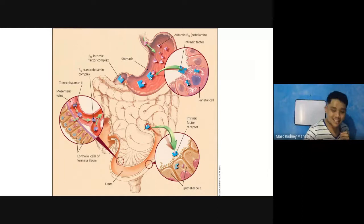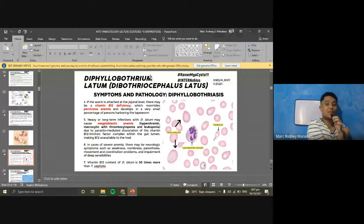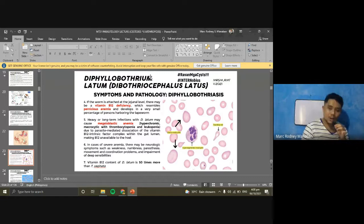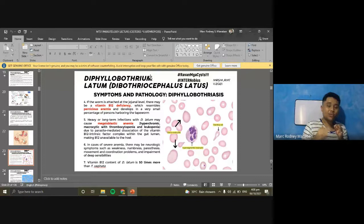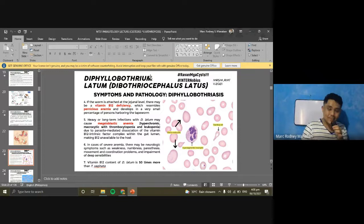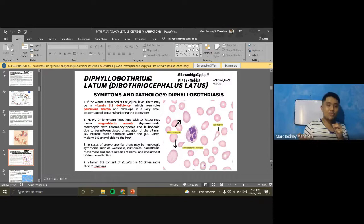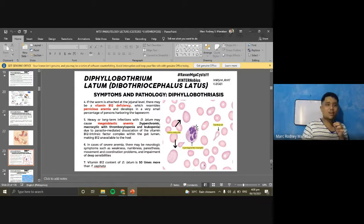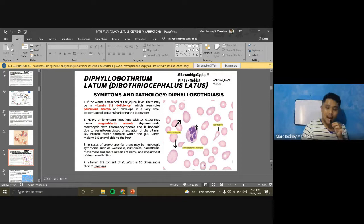The life cycle of Spirometra is similar to D. latum — the first intermediate host is Cyclops. The second intermediate hosts are frogs, fish, and snakes — very important to note. Possible modes of transmission include: ingestion of water containing infected Cyclops; ingestion of raw or undercooked snakes, frogs, or fishes; and local application of snake or frog flesh as poultice to wounds, eyes, or other body areas — a practice in some regions that can allow larval migration into tissue.